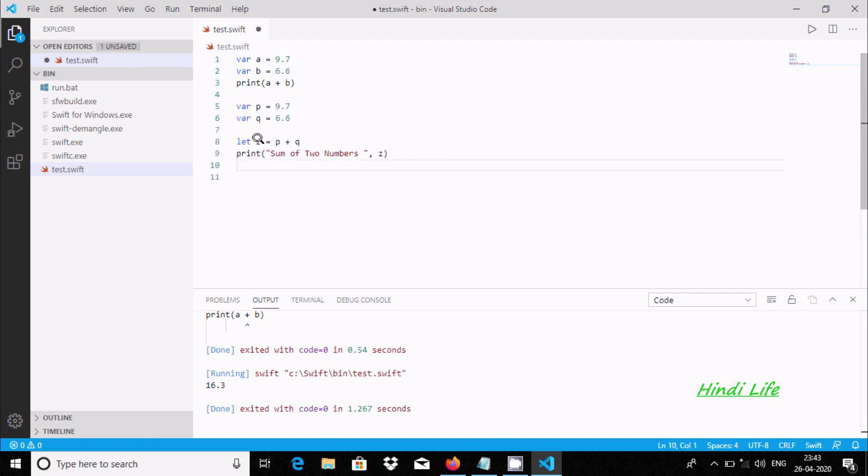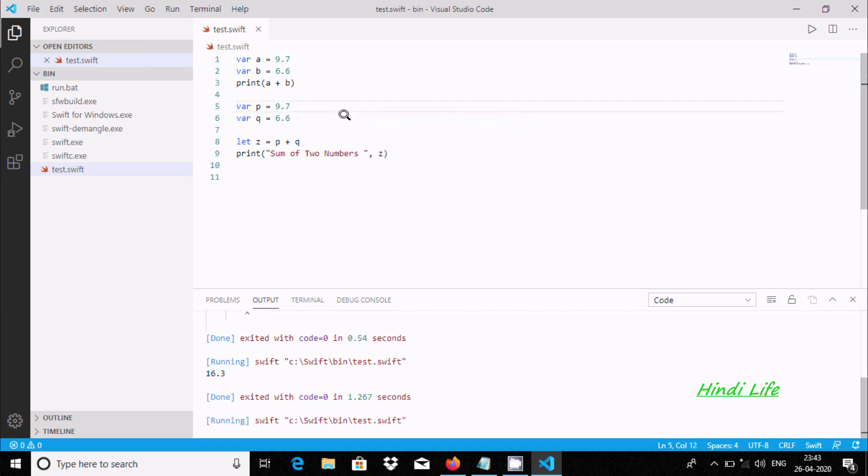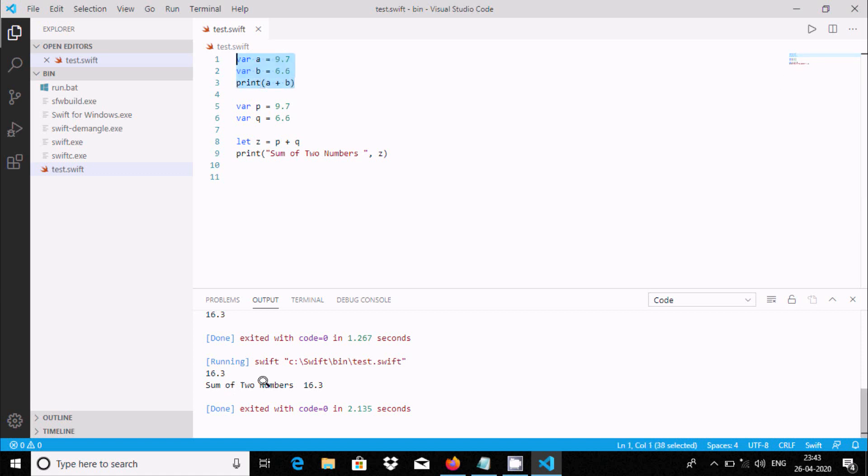You can use a third variable and print. Ctrl+S to save, then run code. The code is running. The first is the value for this one, and next is sum of two numbers: 16.3.